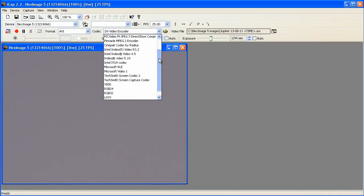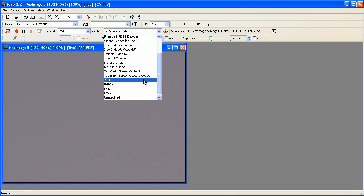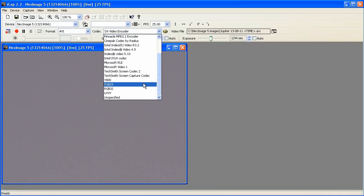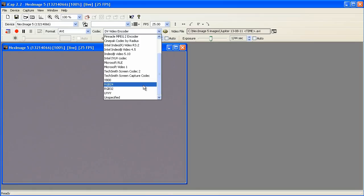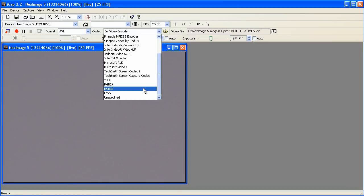Down here near the bottom of the list are four uncompressed options. RGB24 and RGB32 are the ones I recommend. The RGB24 option will give you a file that is 25% smaller than the RGB32 option. I've had success with RGB32, but I'm going to start using the RGB24 for the smaller files. Both of these are uncompressed formats.